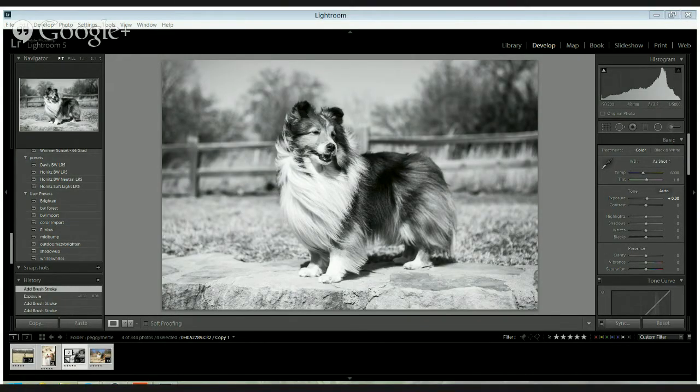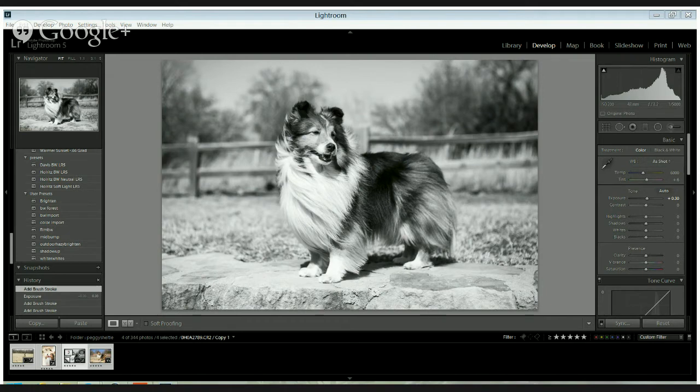Hey everybody, this is Hannah from Stone House Photo and I'm doing a quick tutorial on how to enhance fur for pet photography.